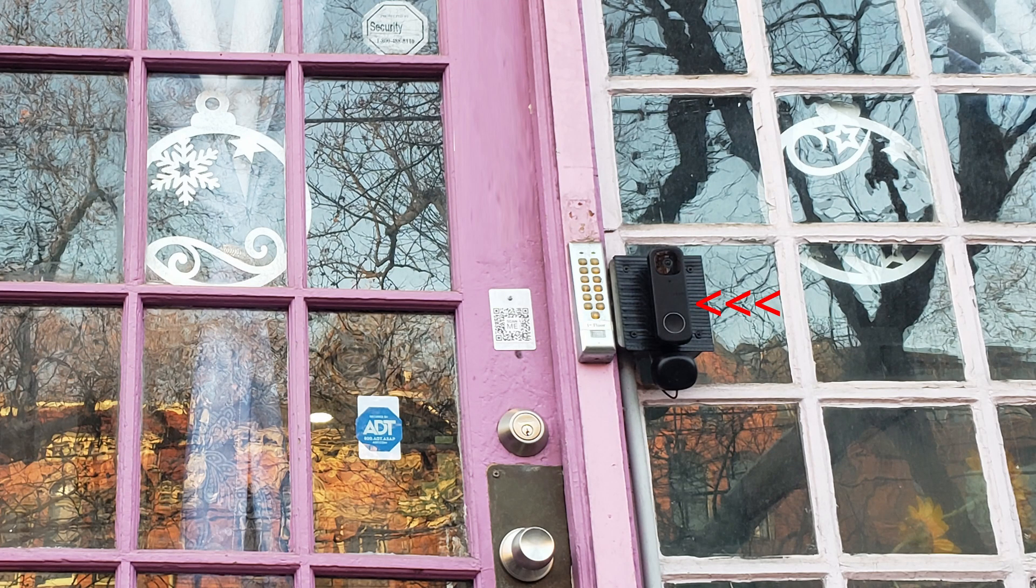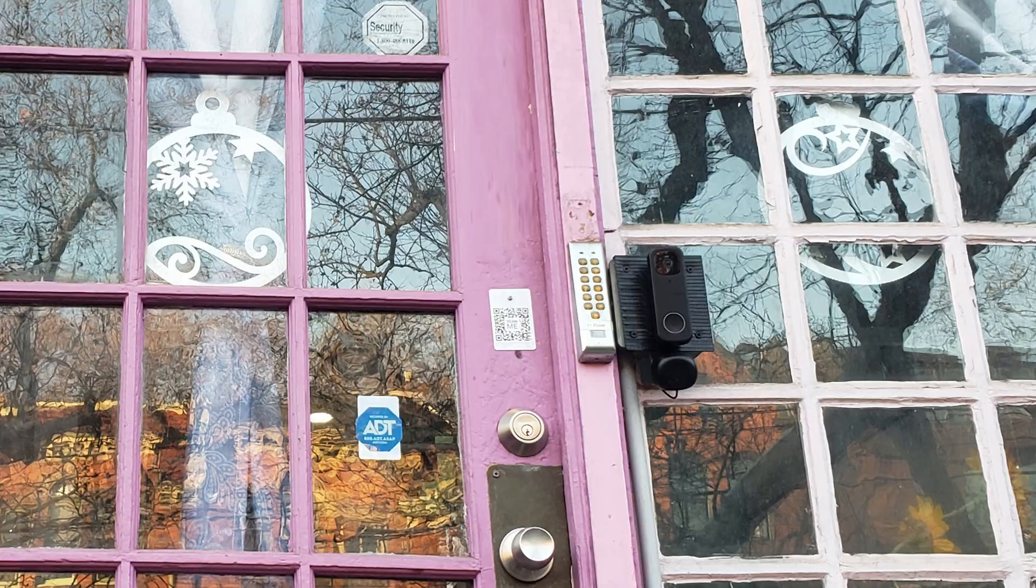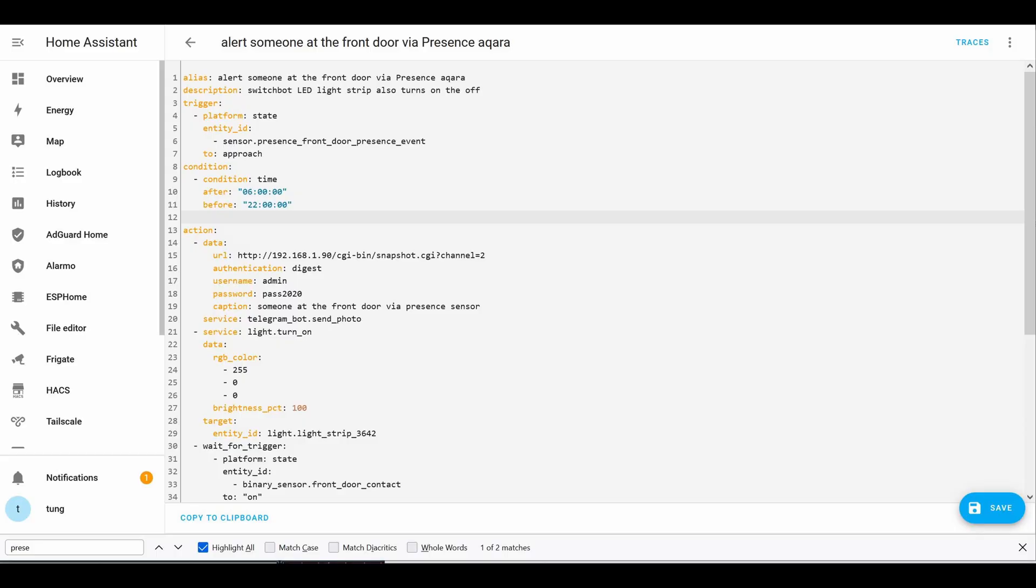I don't know if you noticed but there's the Amcrest 410 as well, the video doorbell. So they don't even have to touch the video doorbell. Once somebody is approaching the camera snaps a photo sends it to my telegram as you can see in this whole automation. Pretty slick.